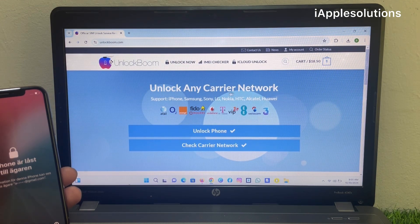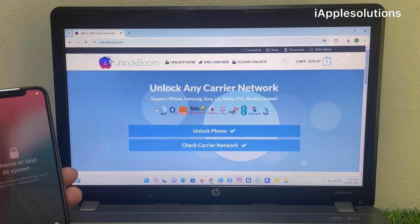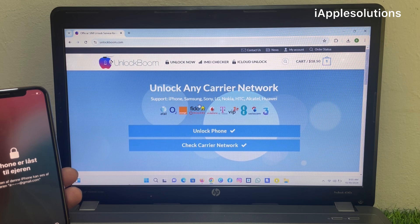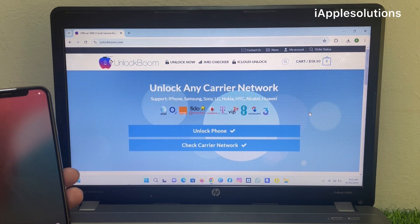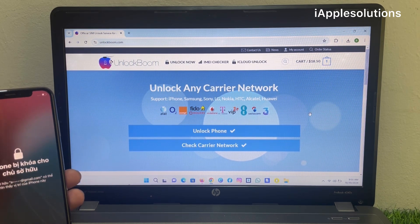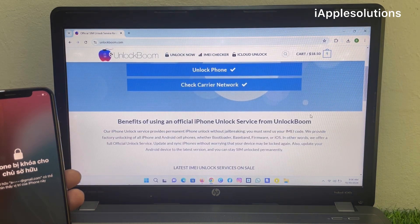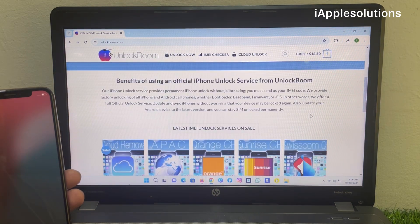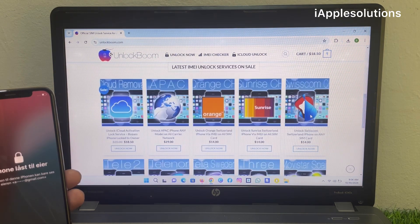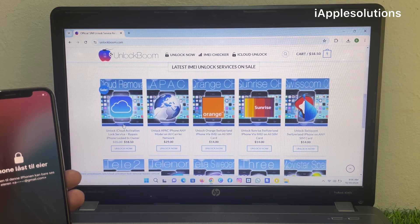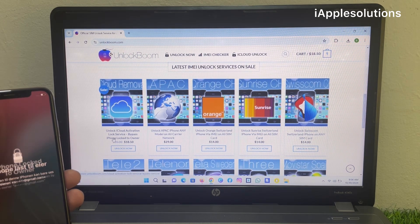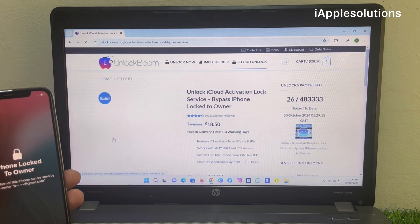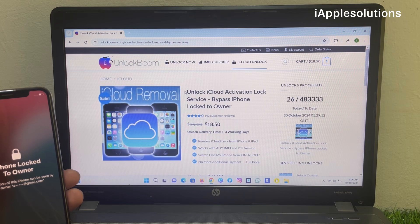You can see appears on screen unlock any carrier network, supports iPhone, Samsung, Sony, LG, Nokia, HTC, Alcatel, and Huawei. Simply you can see unlock iPhone carrier lock, latest IMEI unlock services. In this video I am going to review you unlock iCloud activation lock service.